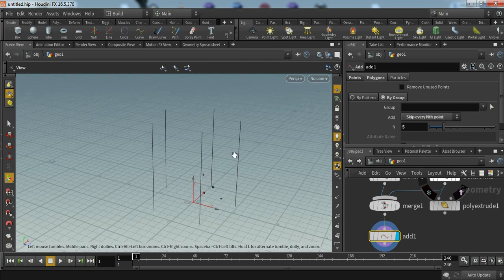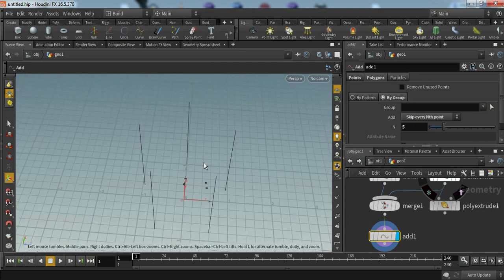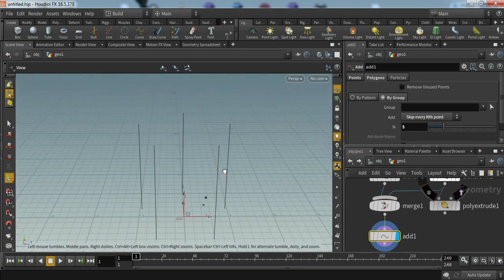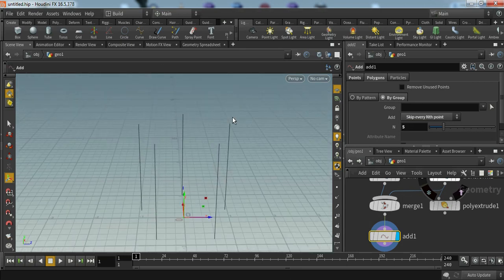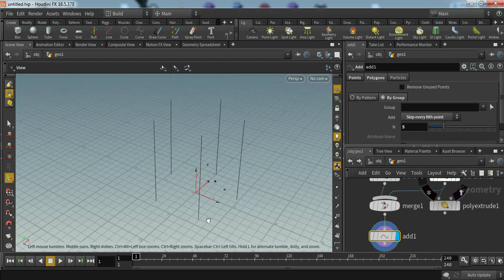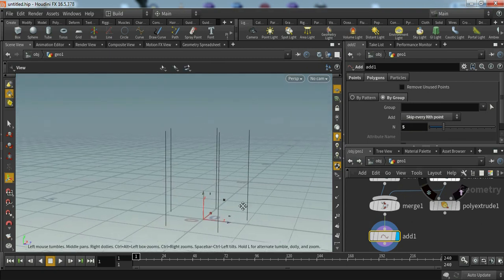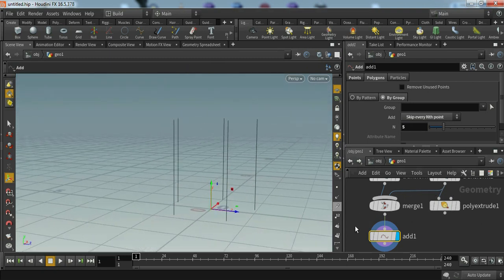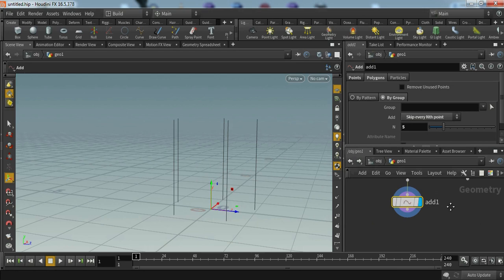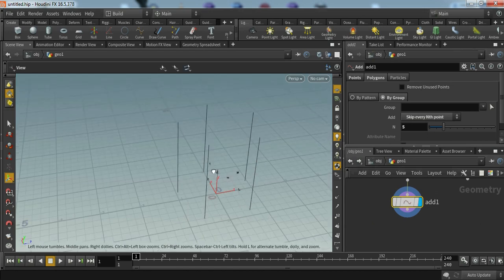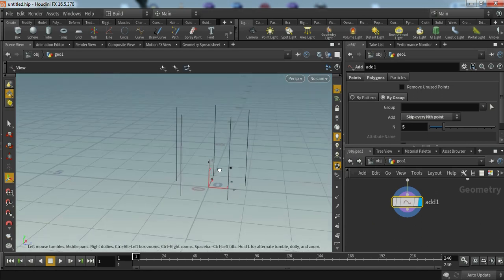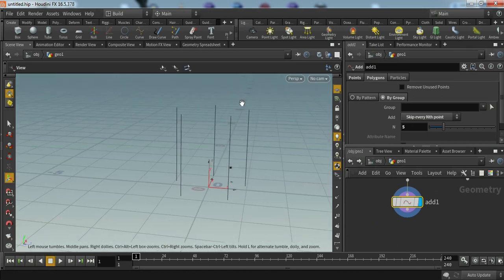Now you can see lines that it has connected vertices from up to down. Now we have to create legs around this line.